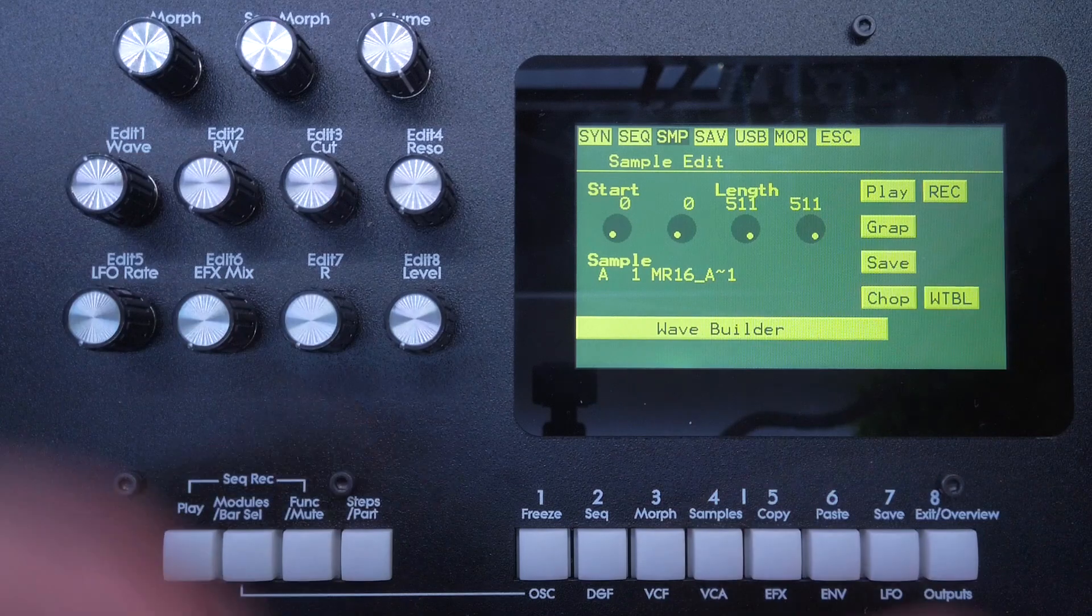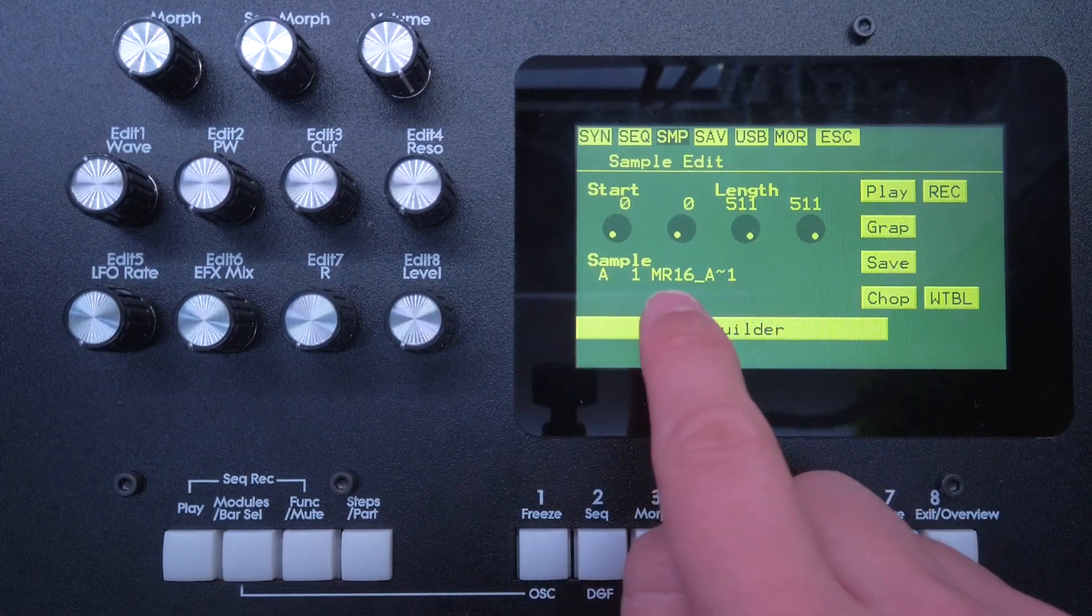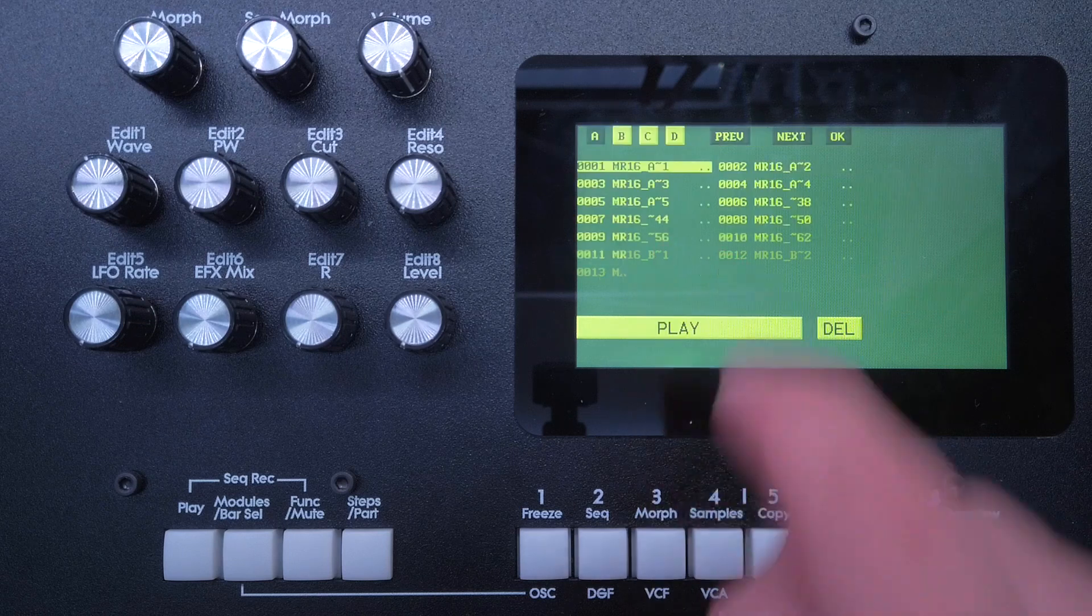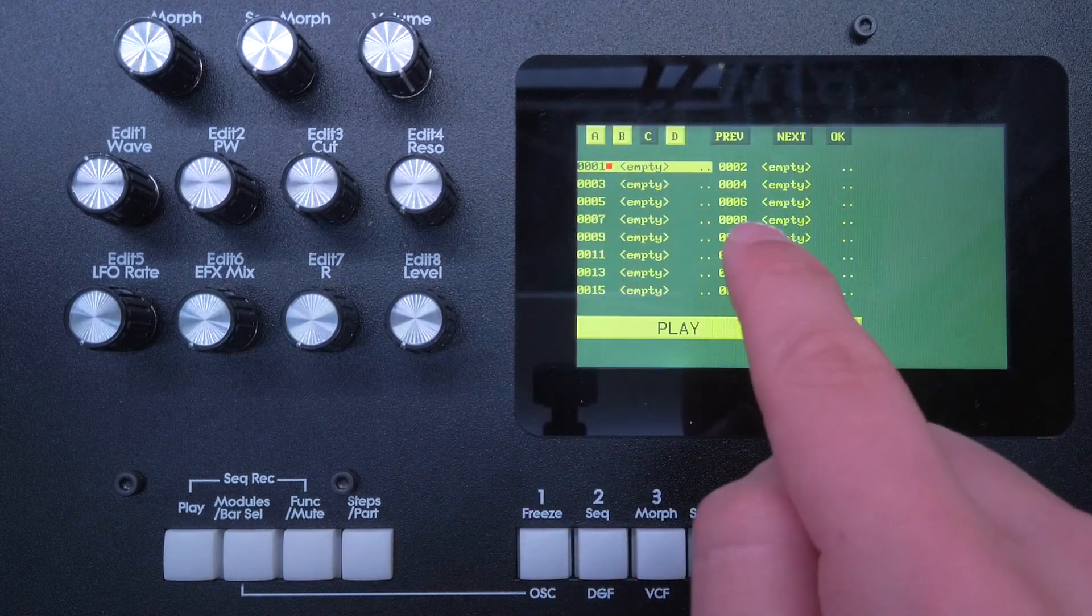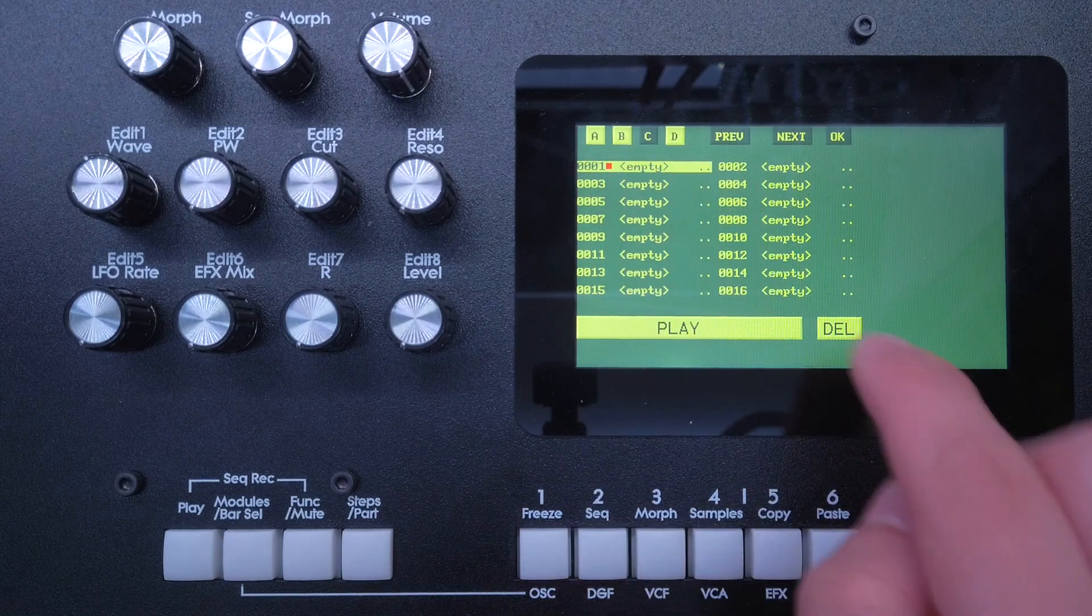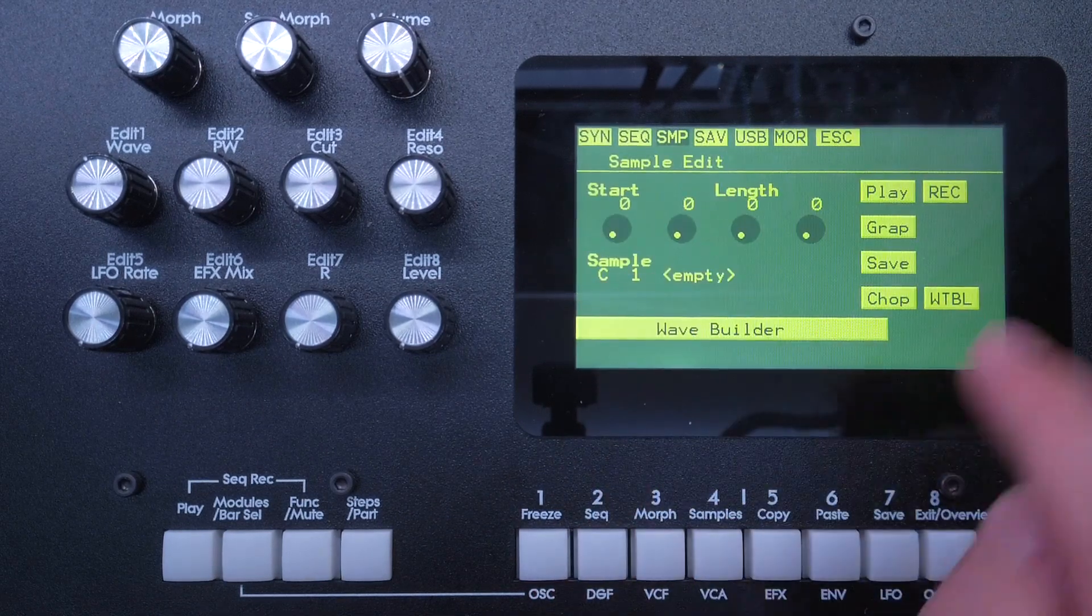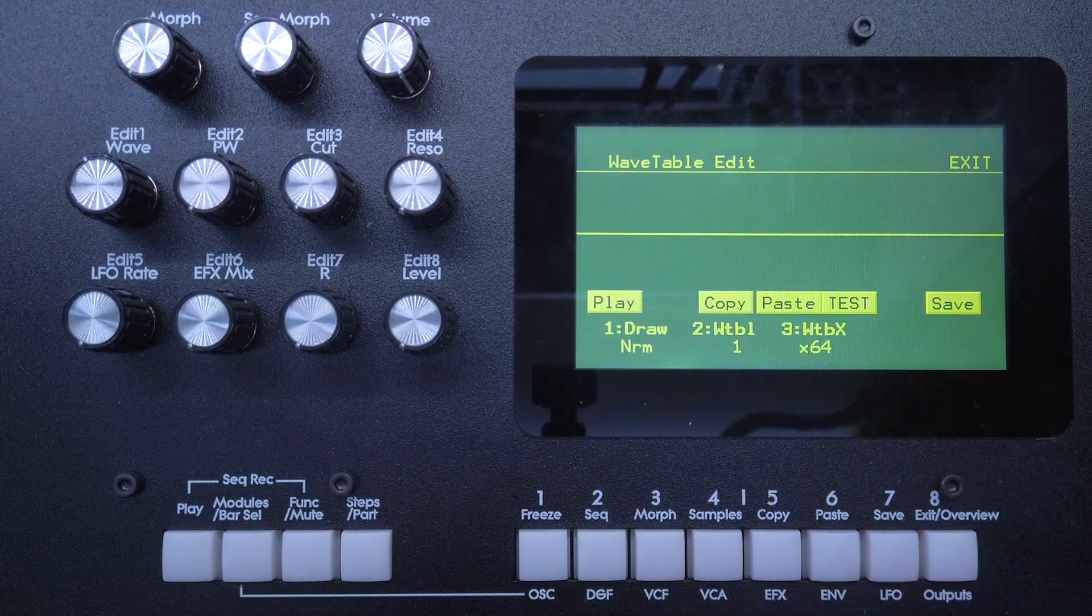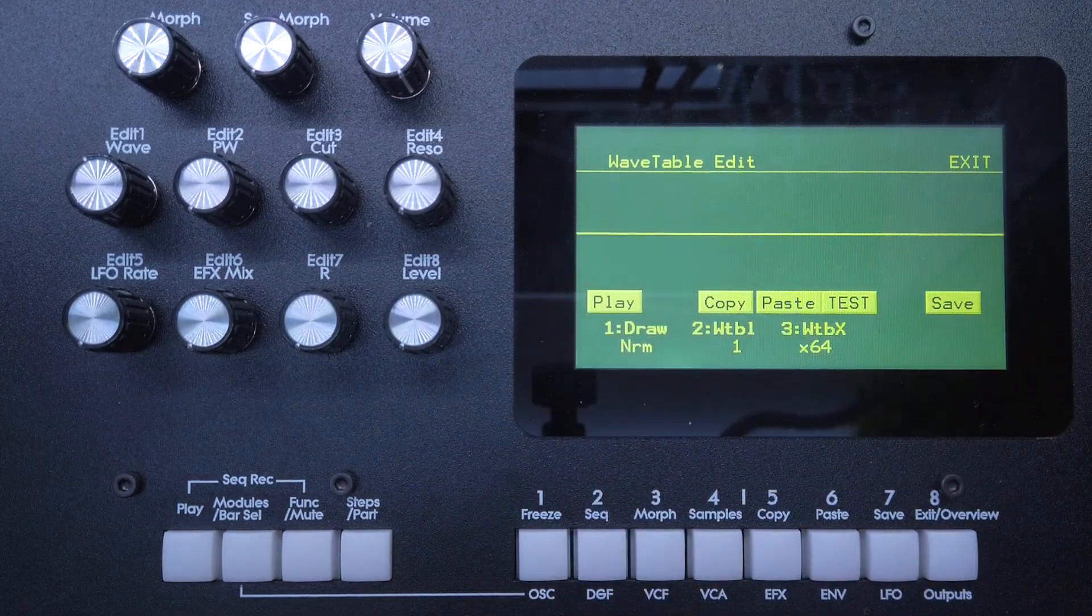First of all, let's load an empty sample slot because right now A1 is loaded, which is just a drum sample that I have imported. So I'll just choose sample bank C, which is completely empty here, and choose number one. This is an empty sample now. When we enter the wavetable editor now, we will see that there's nothing in there.